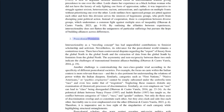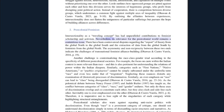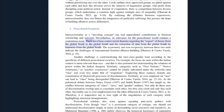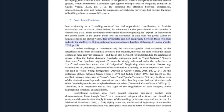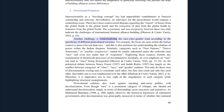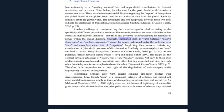Intersectionality as a traveling concept has had unparalleled contributions to feminist scholarship and activism; nevertheless, its relevance for the post-colonial world remains a contentious issue. There have been controversial disputes regarding the export of theory from the global north to the global south, and the extraction of data from the global south by feminists from the global north. The asymmetry and non-reciprocity between these two ends indicate the challenges of transnational feminist alliance building. Another challenge is contextualizing the race-class-gender triad according to the specificity of different post-colonial societies. For example, the focus on caste within the Indian context is more relevant than race, and this is also pertinent for understanding the relations of power within the Indian diaspora.